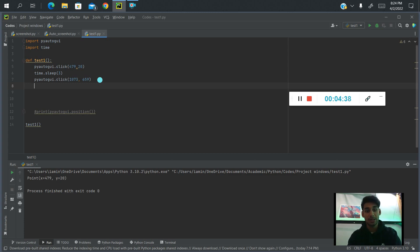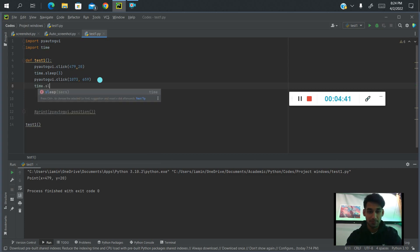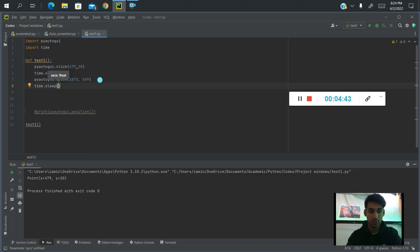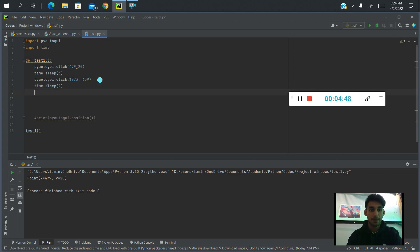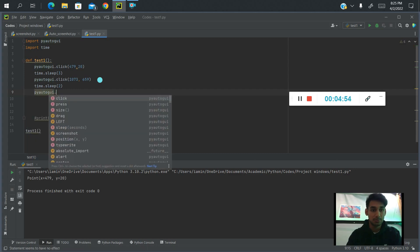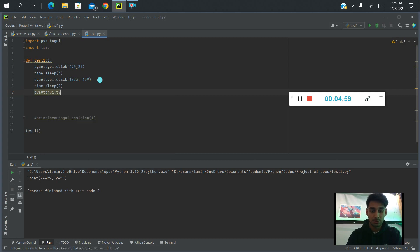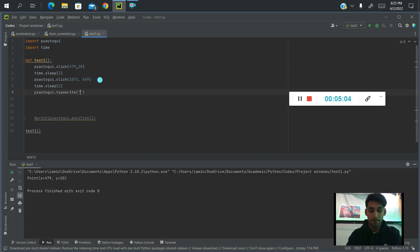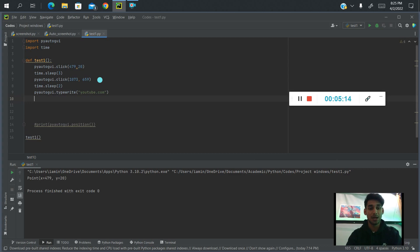After we click there, we'll give it time to load again — let's say two seconds. Next, we want to type. So we call the pyautogui.typewrite function and type whatever website we're going to search for. We'll just type the link for YouTube. And then we have to press Enter, so we use pyautogui.press and pass the key 'enter'.